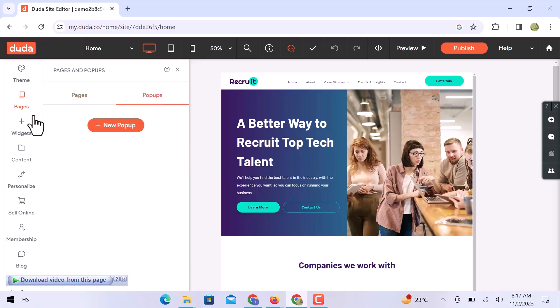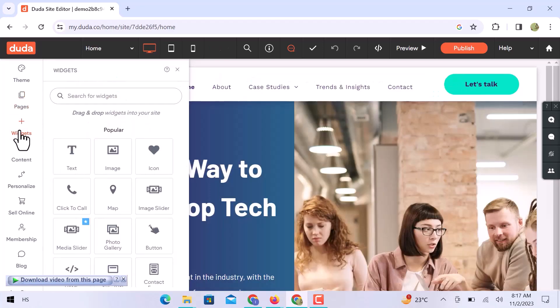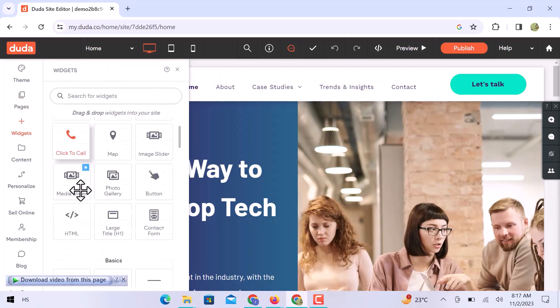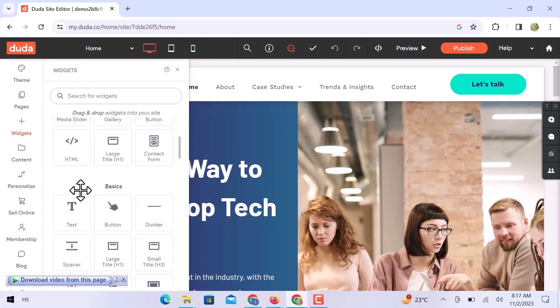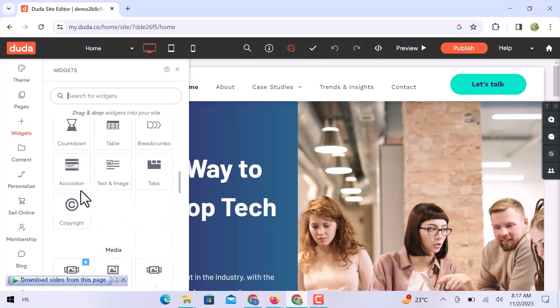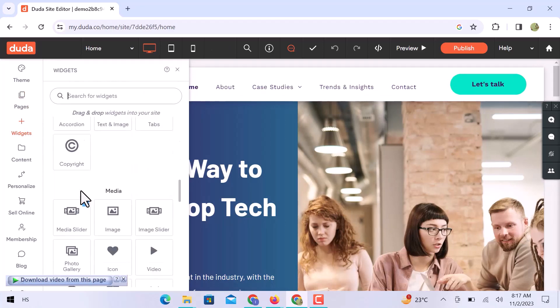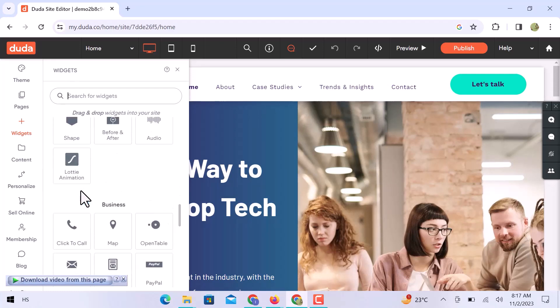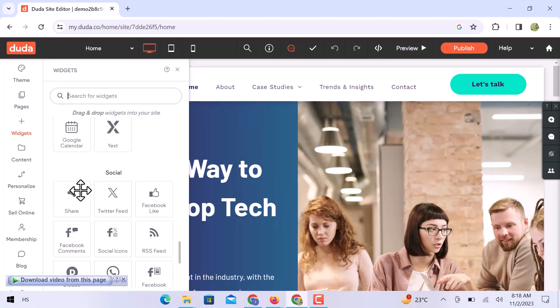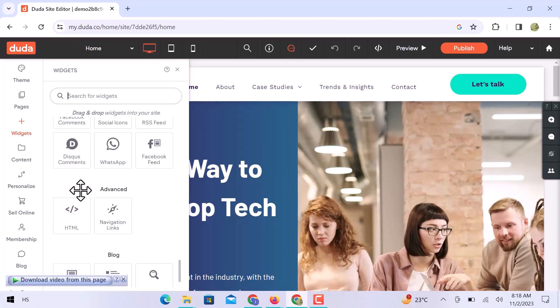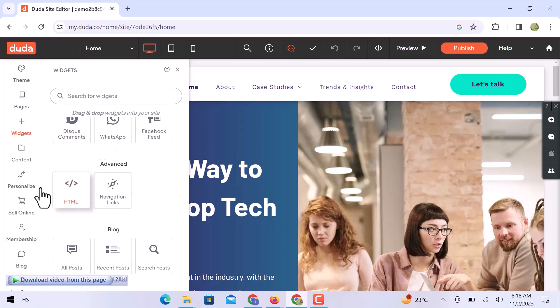In the widgets section, you can add any widget to your website. You can choose a basic widget. You can add media files with the help of media widgets. You can choose any business widget, social, advanced, or blog.